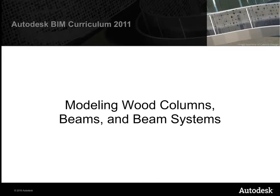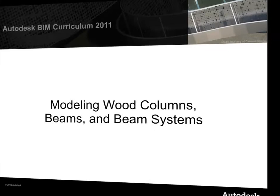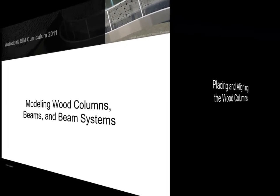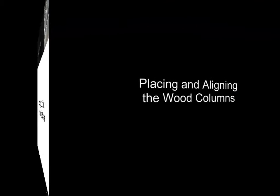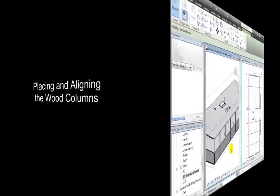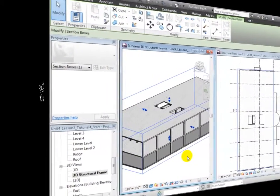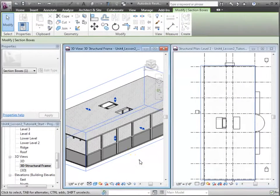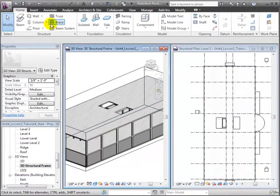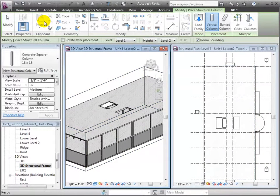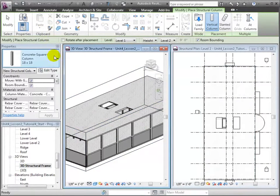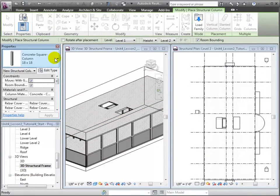We're now ready to model the wooden structural elements at the upper floors of the building. Let's start by placing the wood columns. We'll use the Structural Column tool and load a new type from the library.